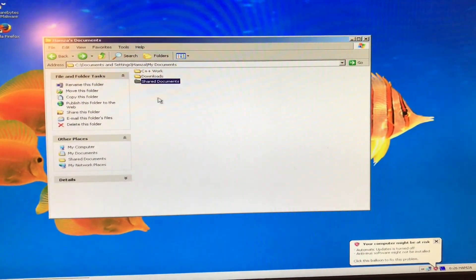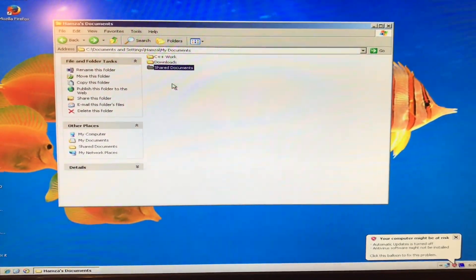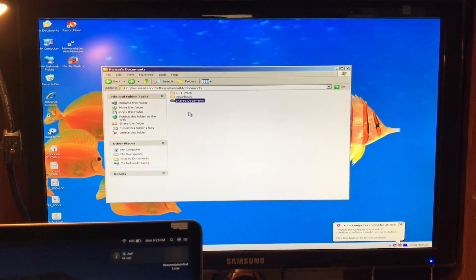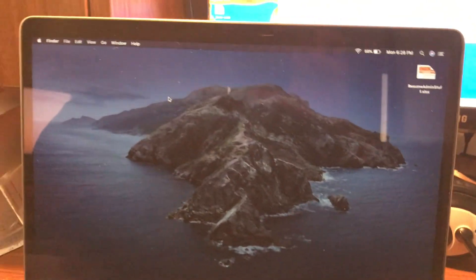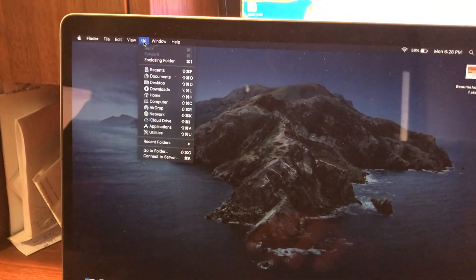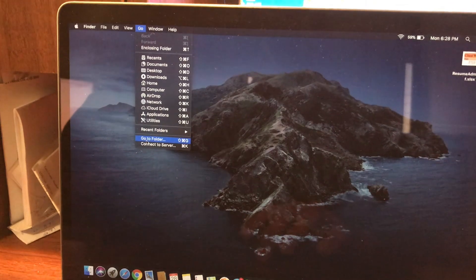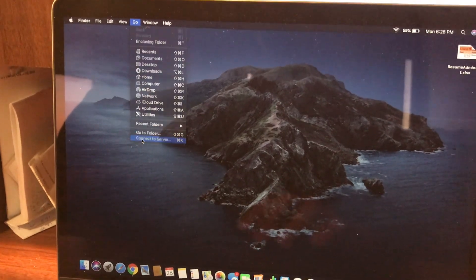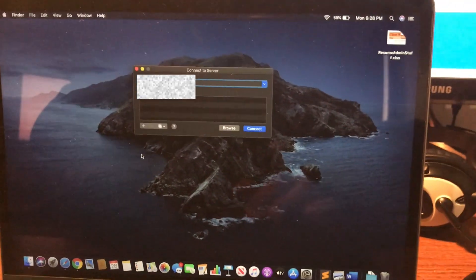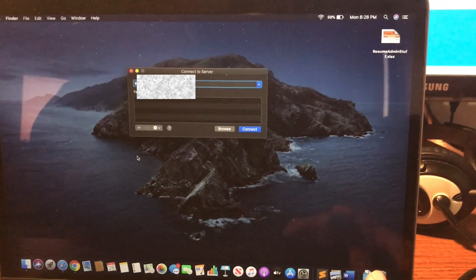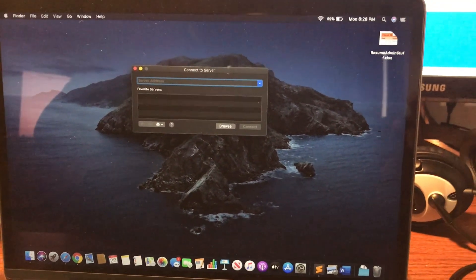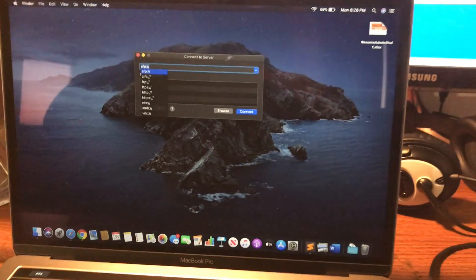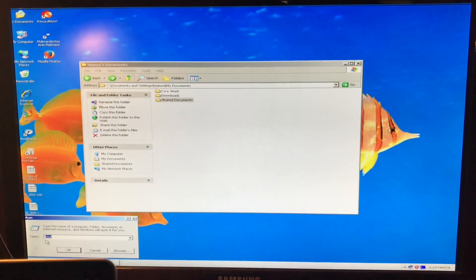Now we're going to try to access this from our MacBook Pro. So what you're going to do is once that's all set up, you're going to go over to your Mac over here. Go to go. Connect to server. And now what we're going to do is enter our IP address. Our IP address. Okay. How do we find our IP address?